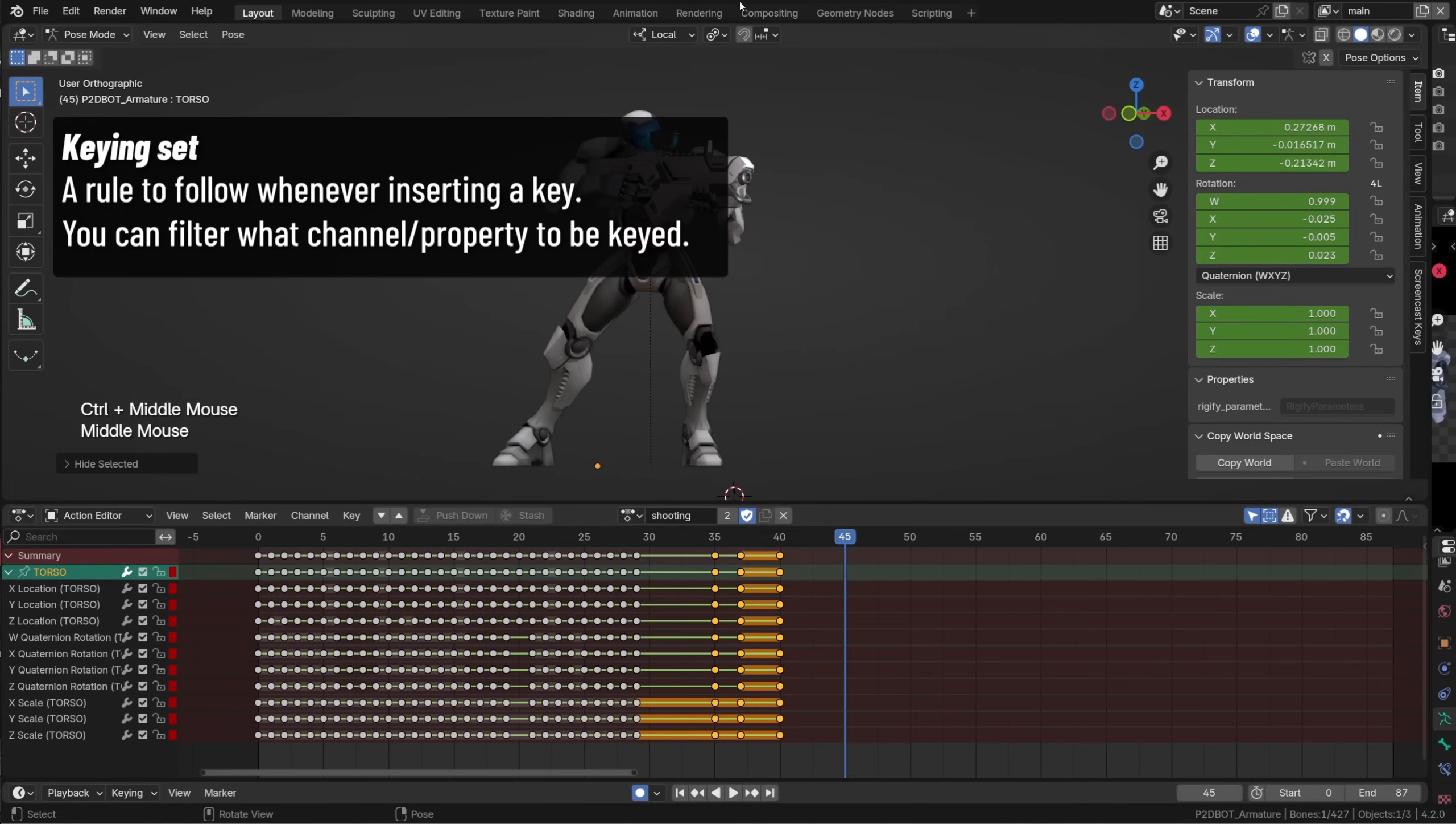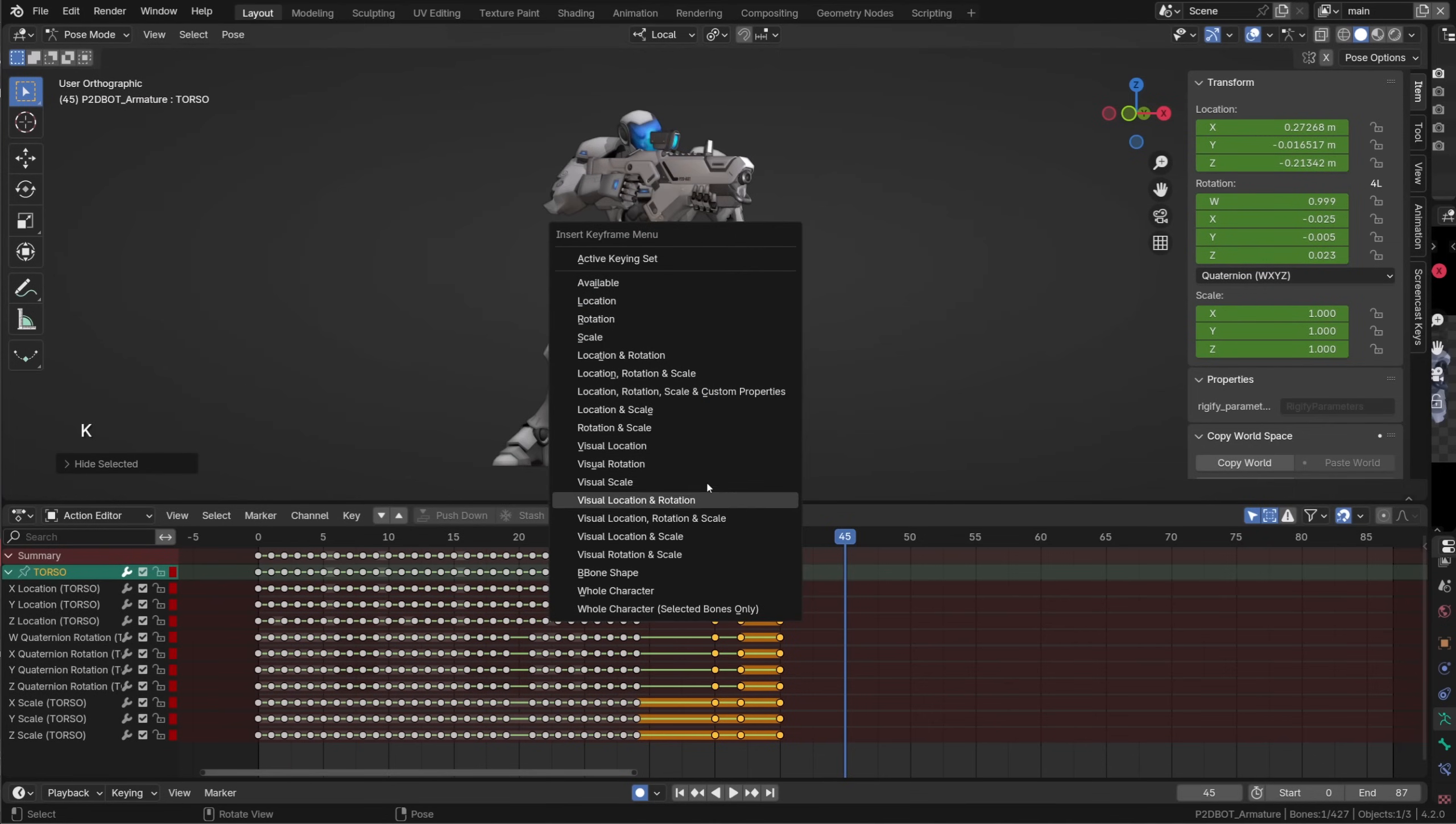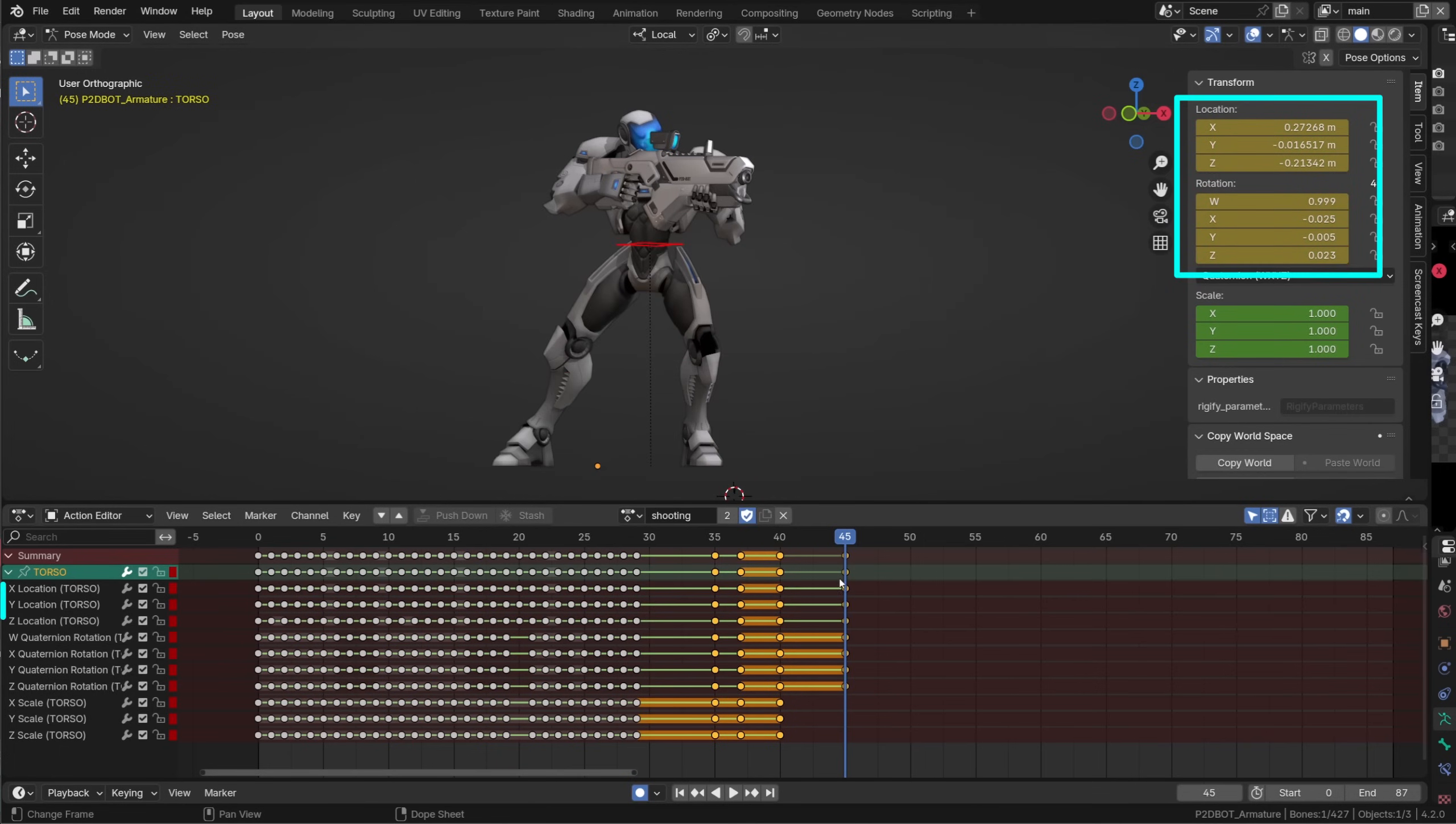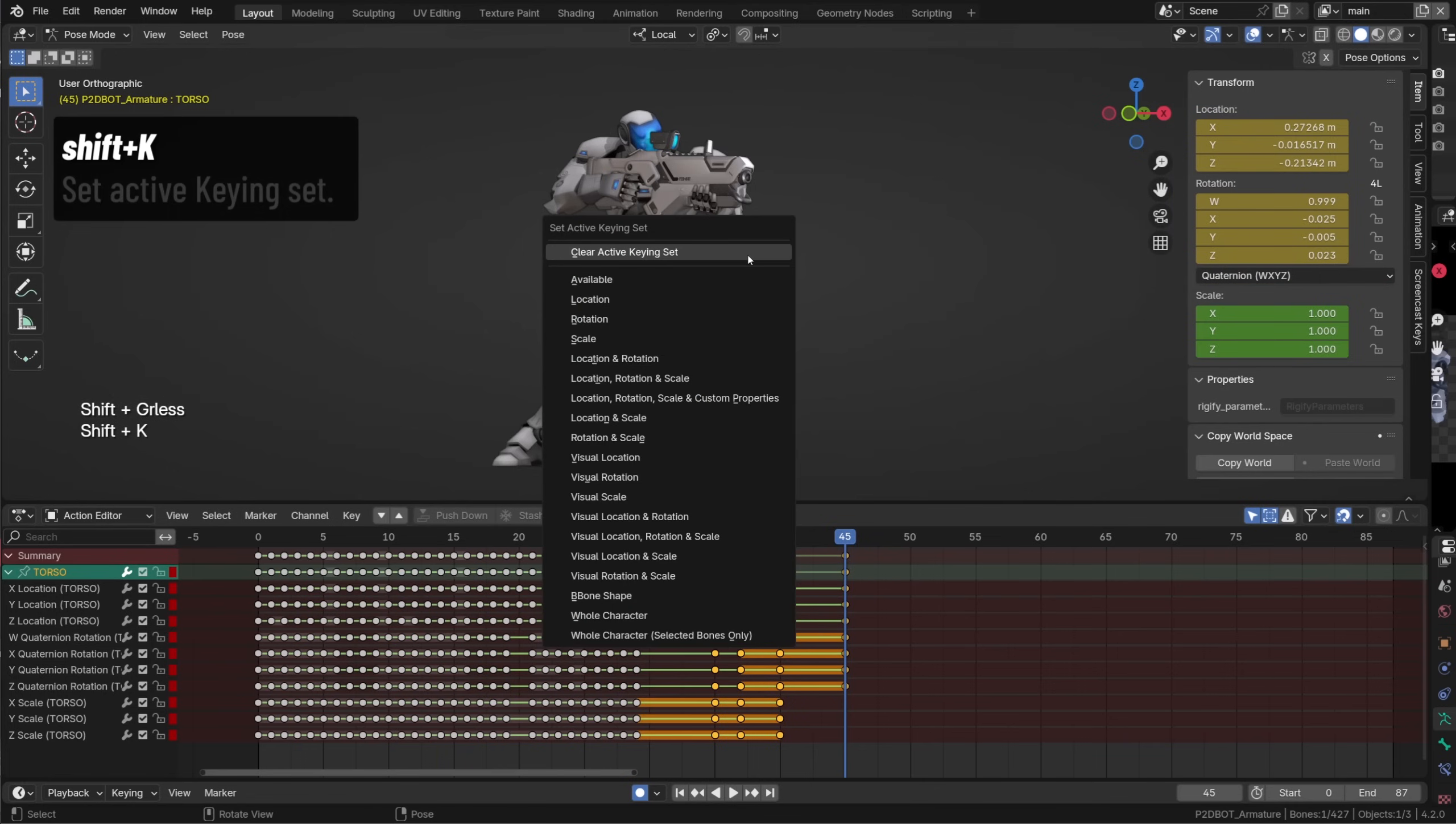The insert keyframe menu is now triggered by the K key allowing me to insert a keyframe regardless of the keying set. In this example I can choose location and rotation and only those channels will be keyed and we can change the keying set type by pressing the Shift K shortcut.